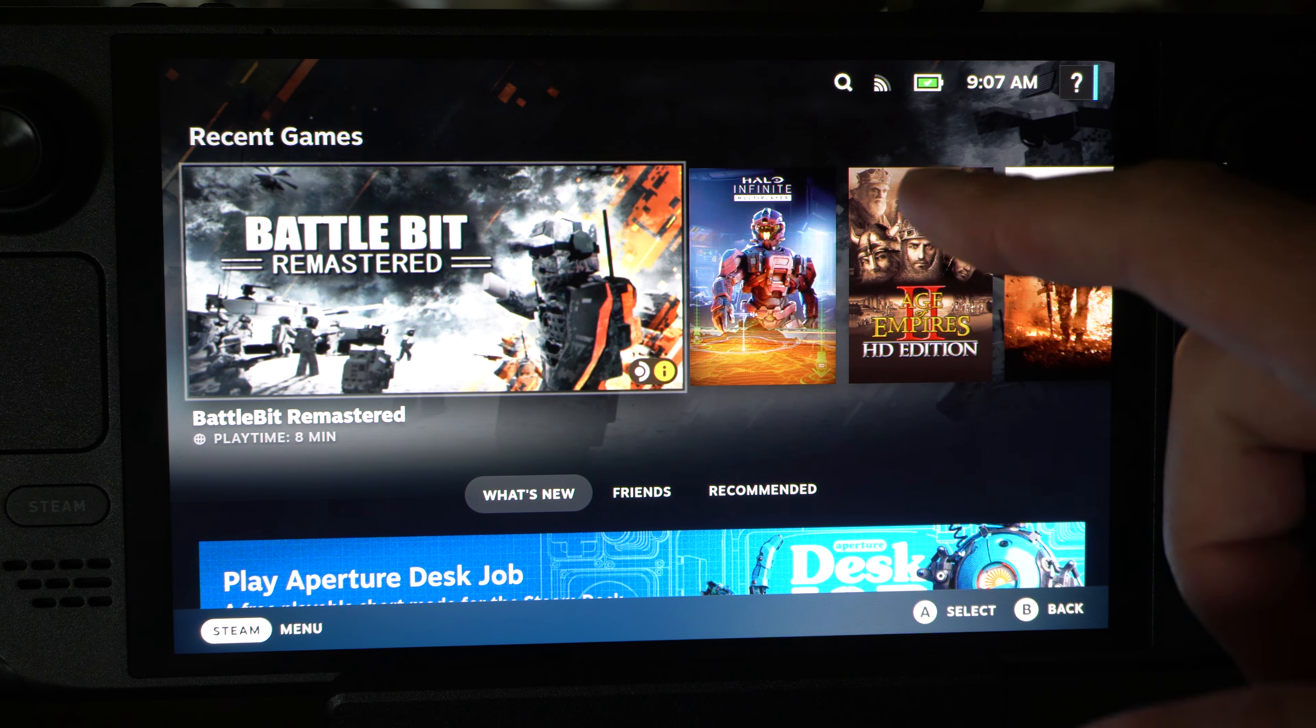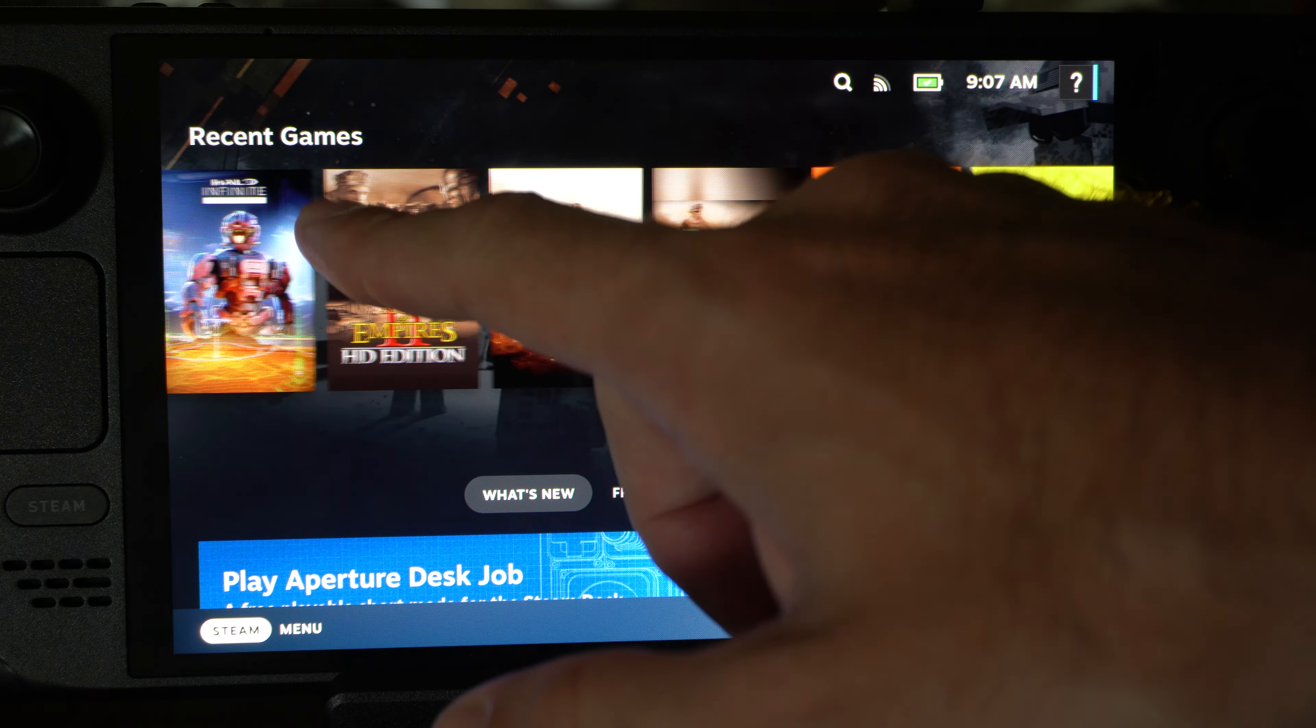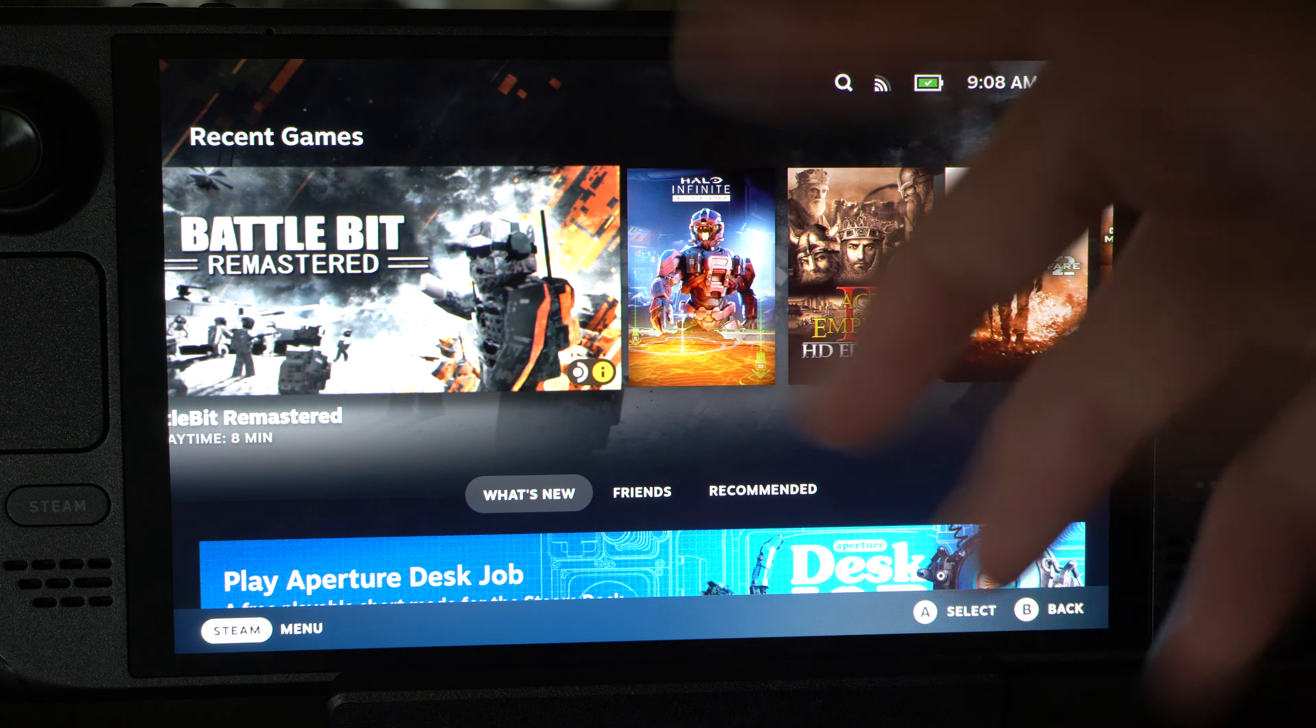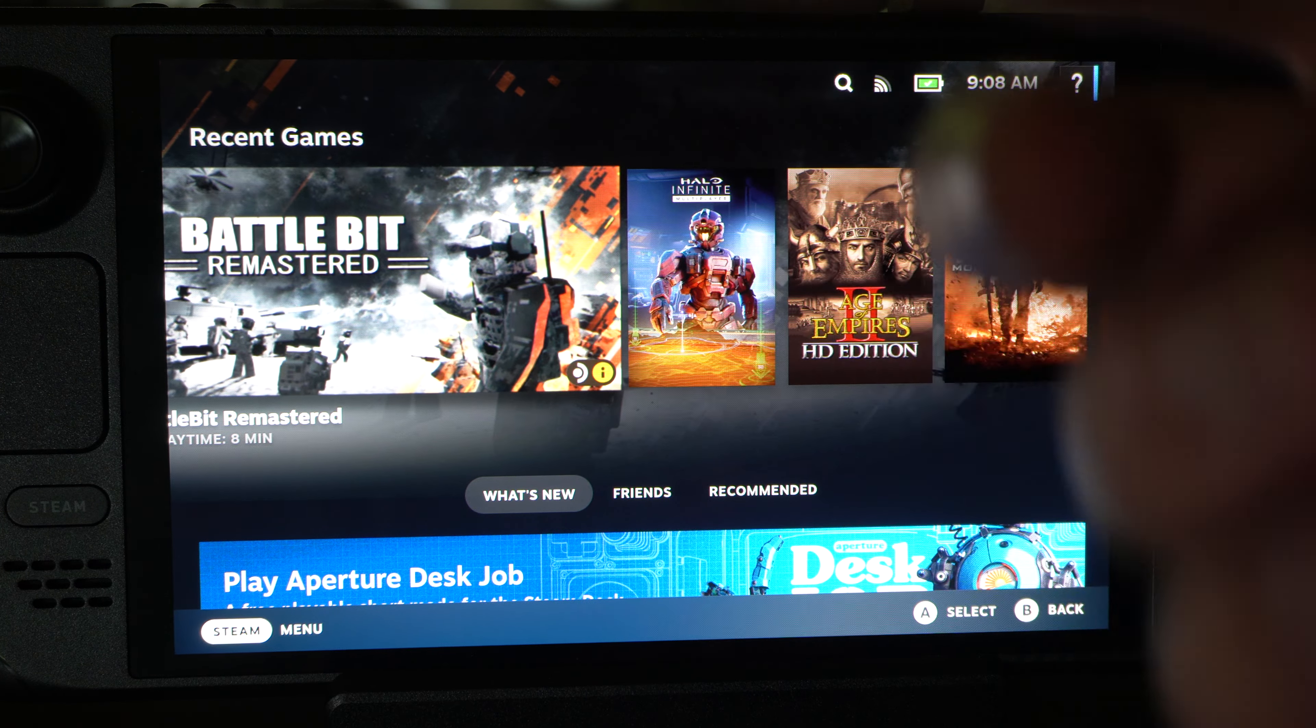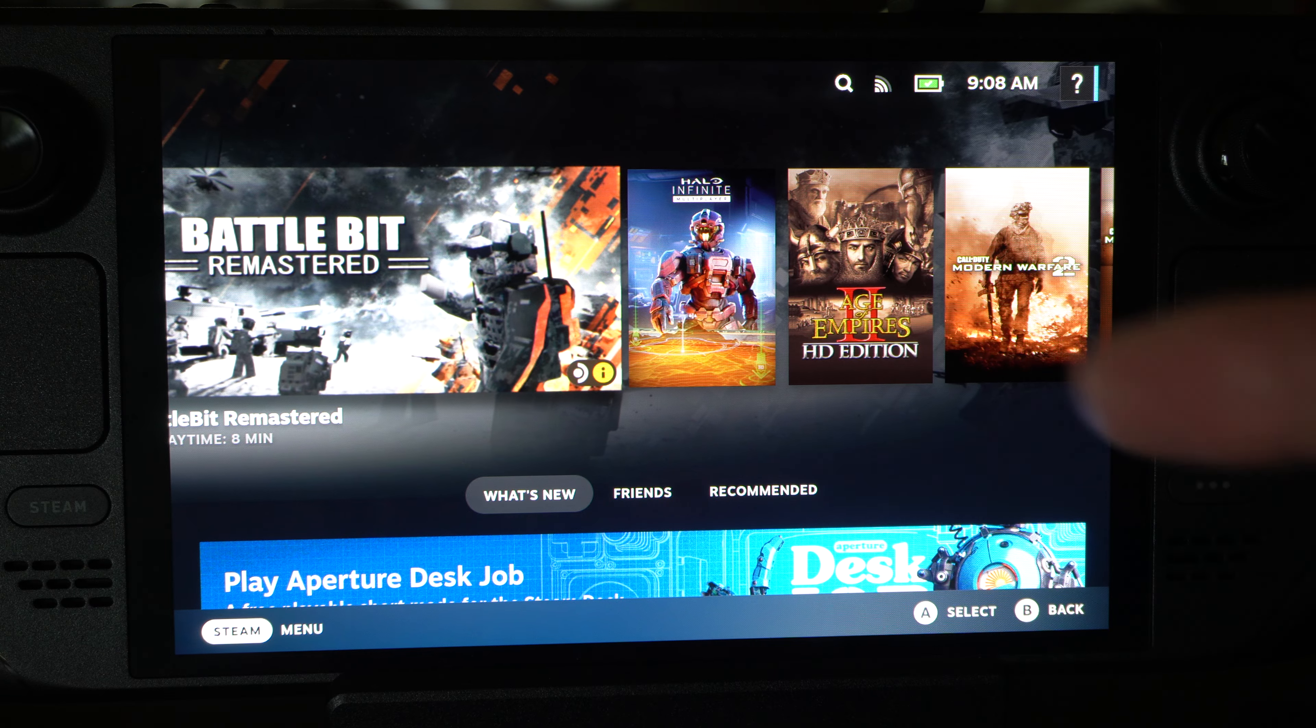This is Tim from YourSixTack. Today in this video, I'm going to show you how to log in with a new account on your Steam Deck.